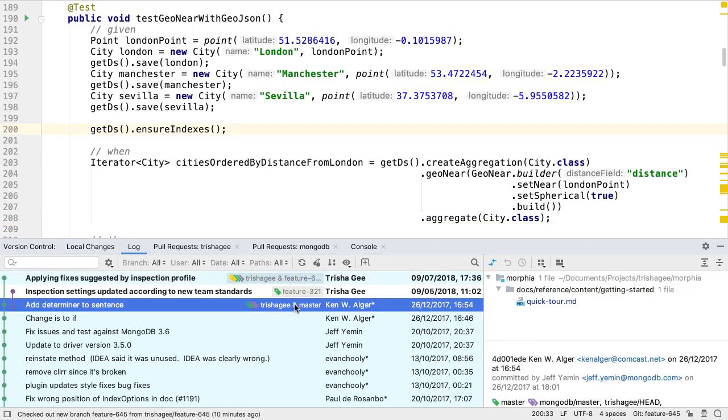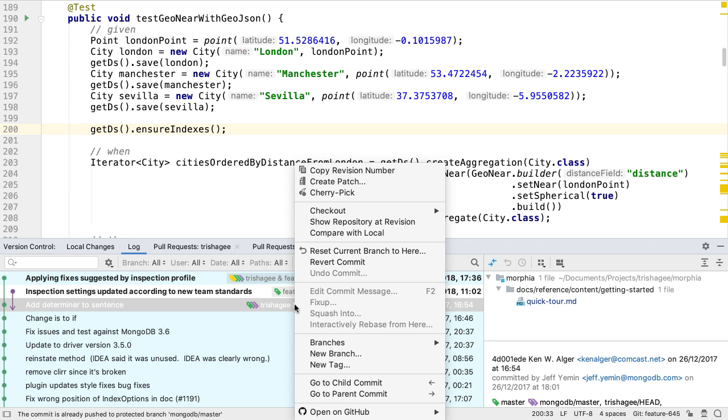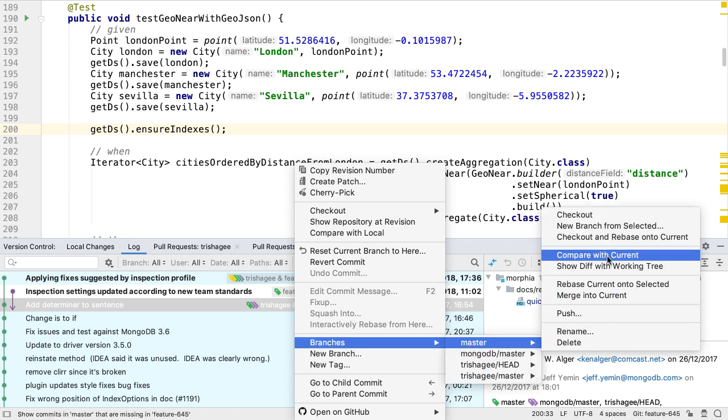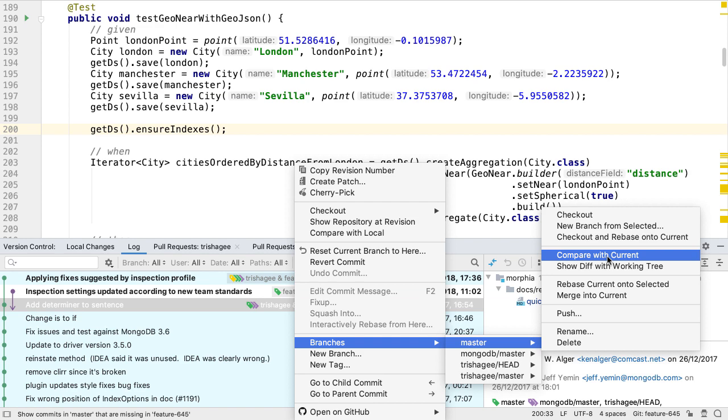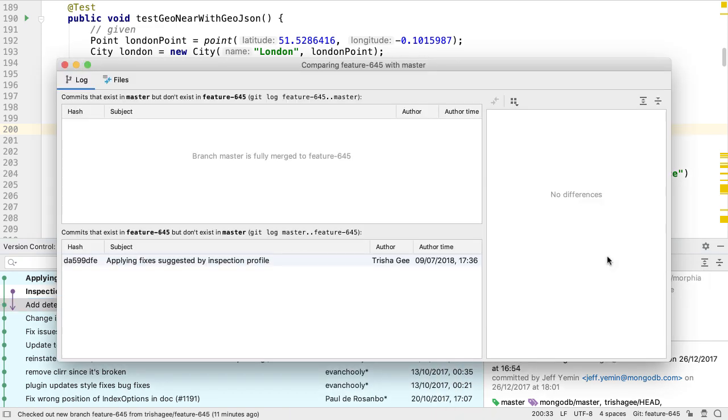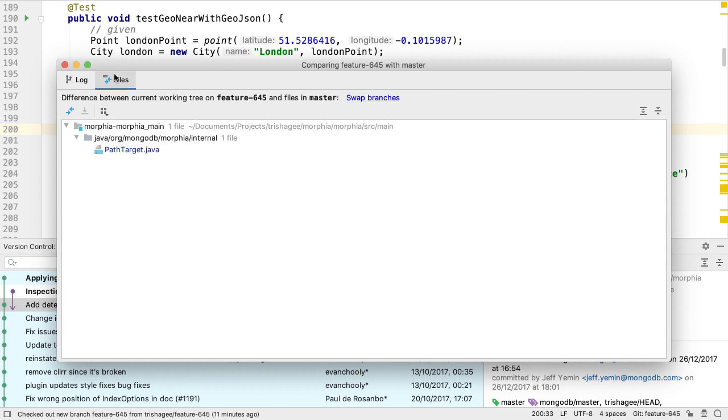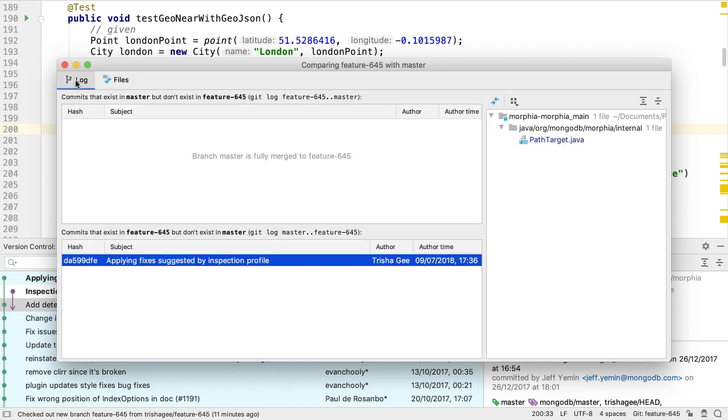The compare with current action has been split into two different actions to make it easier to use. Compare with current will show the difference in commits between the selected branch and the current branch, and as we'd expect we can see the details of the commit when we click on it. Clicking on the files tab shows the files that have changed between the selected branch and the current branch.